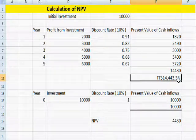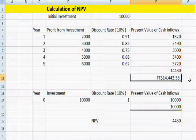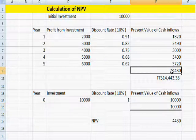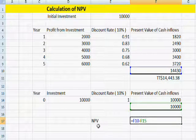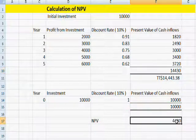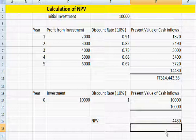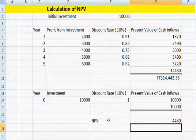This amount is almost the same as the present value we calculated manually — both methods give the same result, so you can use either. After this, you deduct the initial investment from your present value of cash inflows to calculate the net present value, using the formula F10 minus F15.